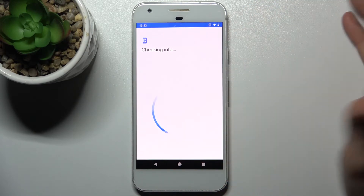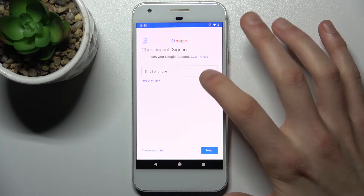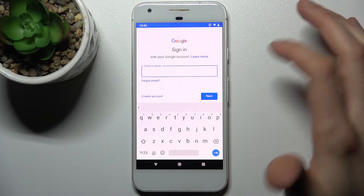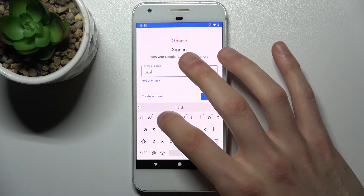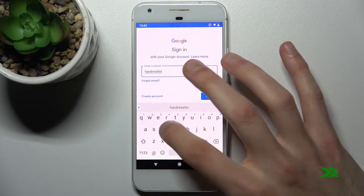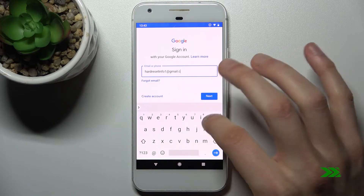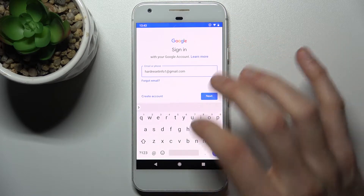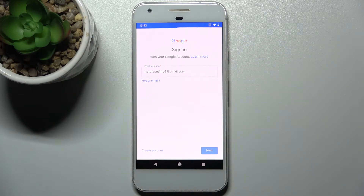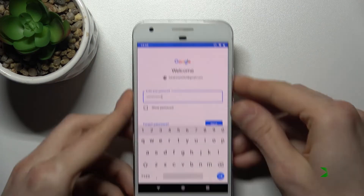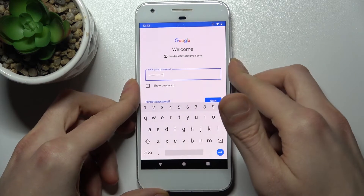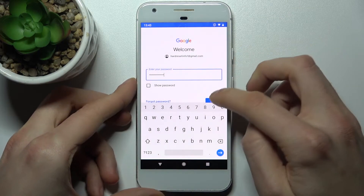Of course, you'll need an internet connection to do this. Here you have to enter your email or phone number, tap Next, then you have to enter your password, and tap Next.